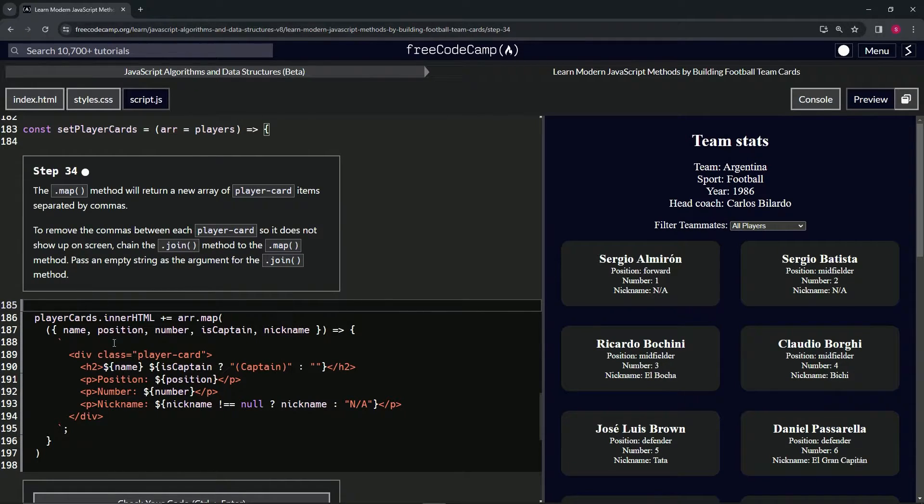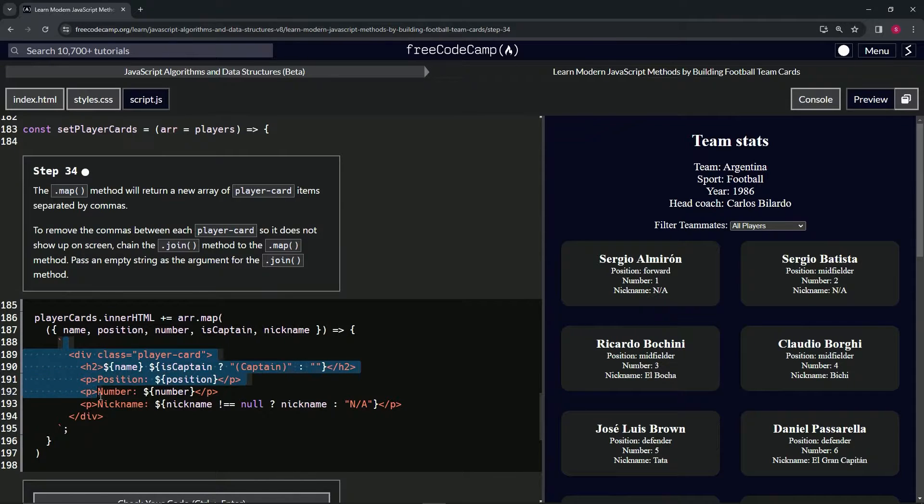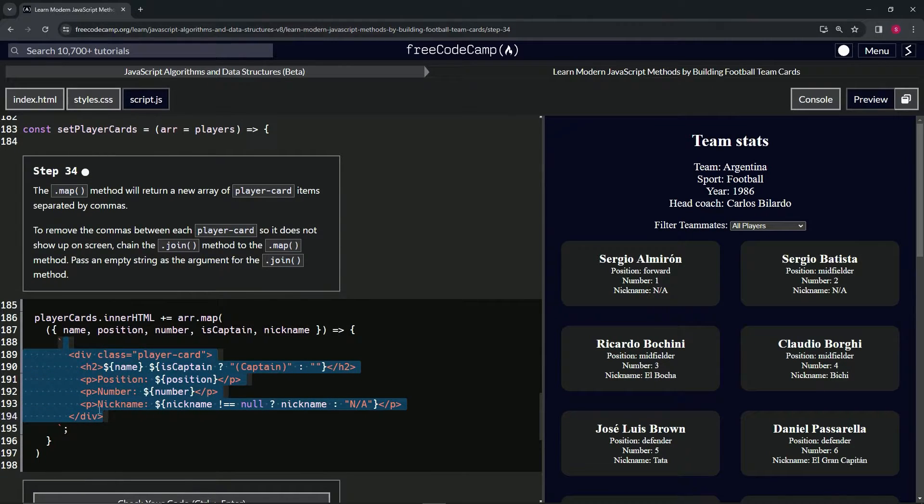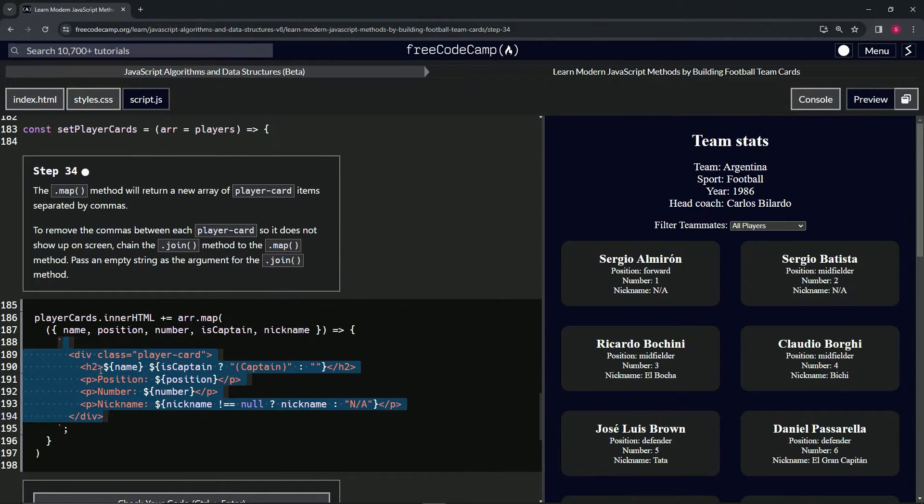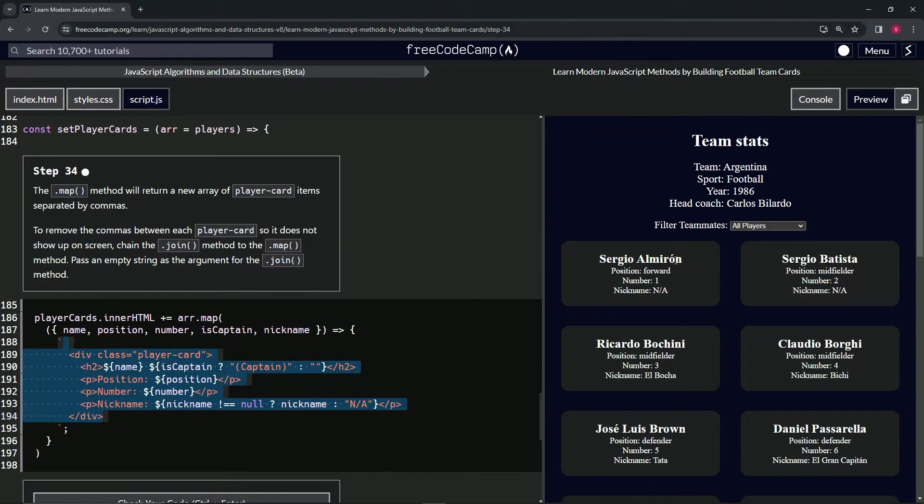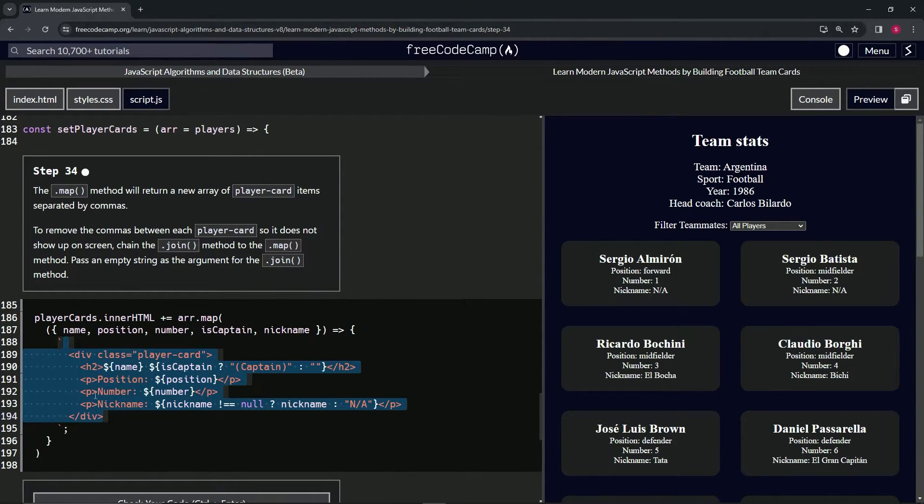So we're just going to join this together. We've got a space up here and then all the way from the opening div to the closing div, so that way it'll do the first card for Sergio Albano right here, and then it'll go to the next one.